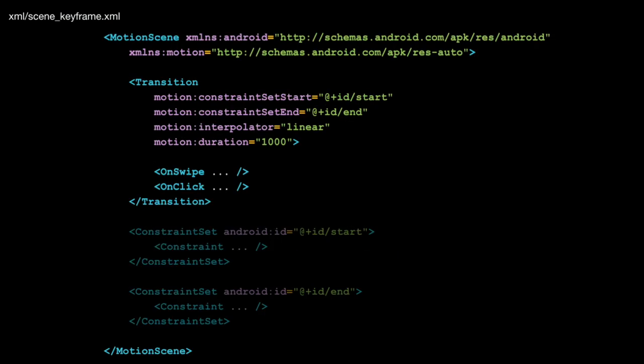Inside the scene file, it's broken down into a few sections. The first one is the transition at the top, which defines what the start and end set of constraints are. We can interpolate between those two states in different ways — linear, bounce, overshoot, ease in, ease out. You specify a duration — here we've defined one second. And then the onClick and onSwipe attributes tell us how the animation is going to be triggered.